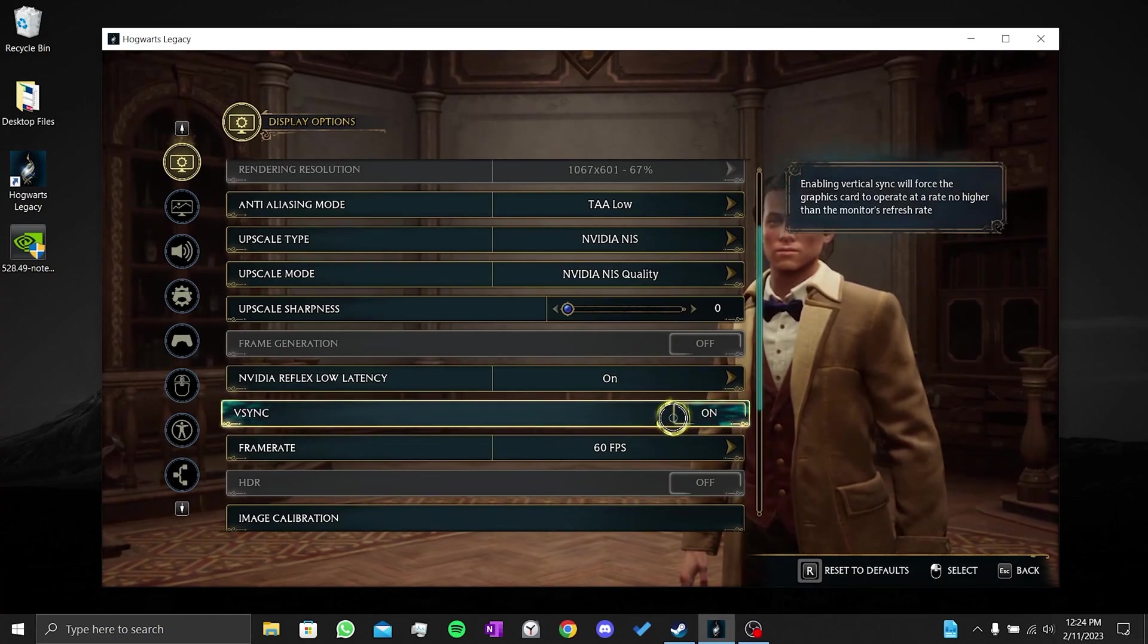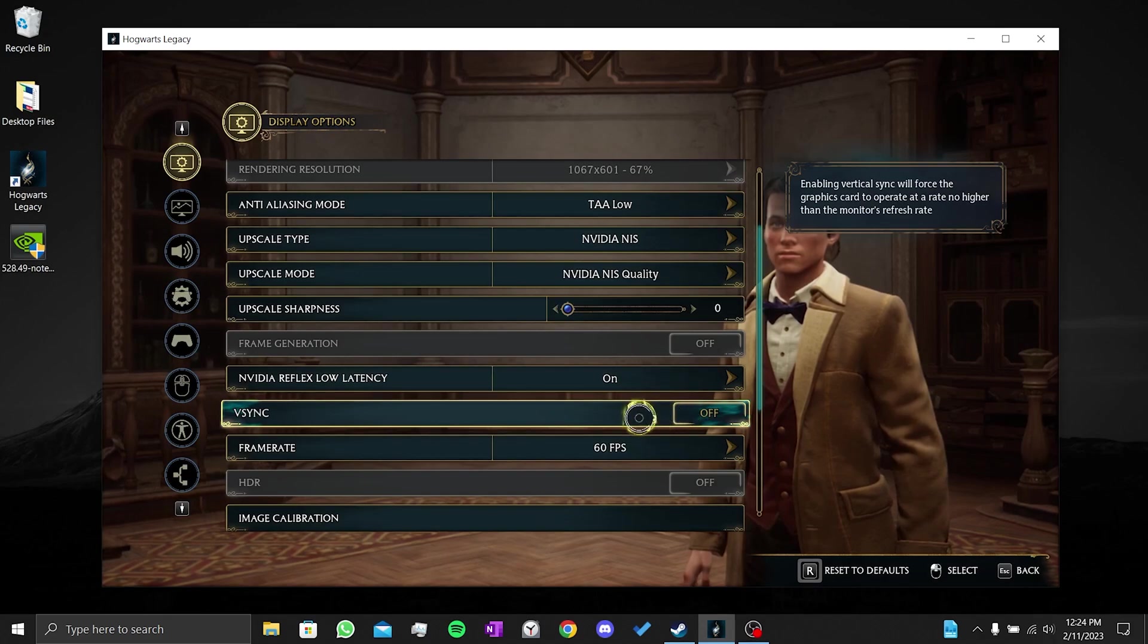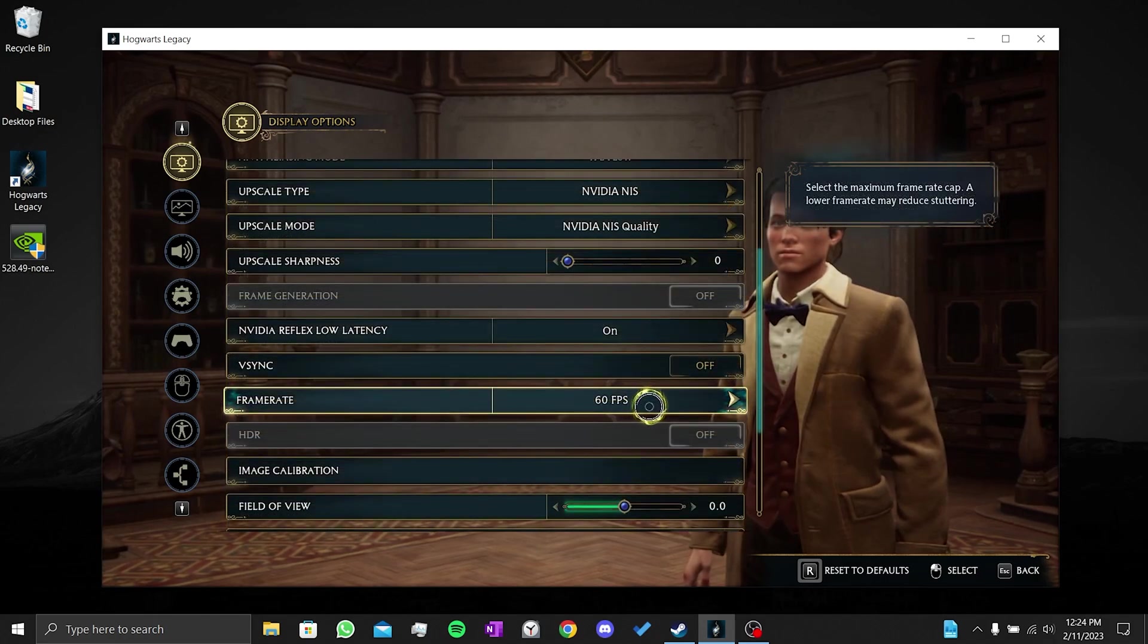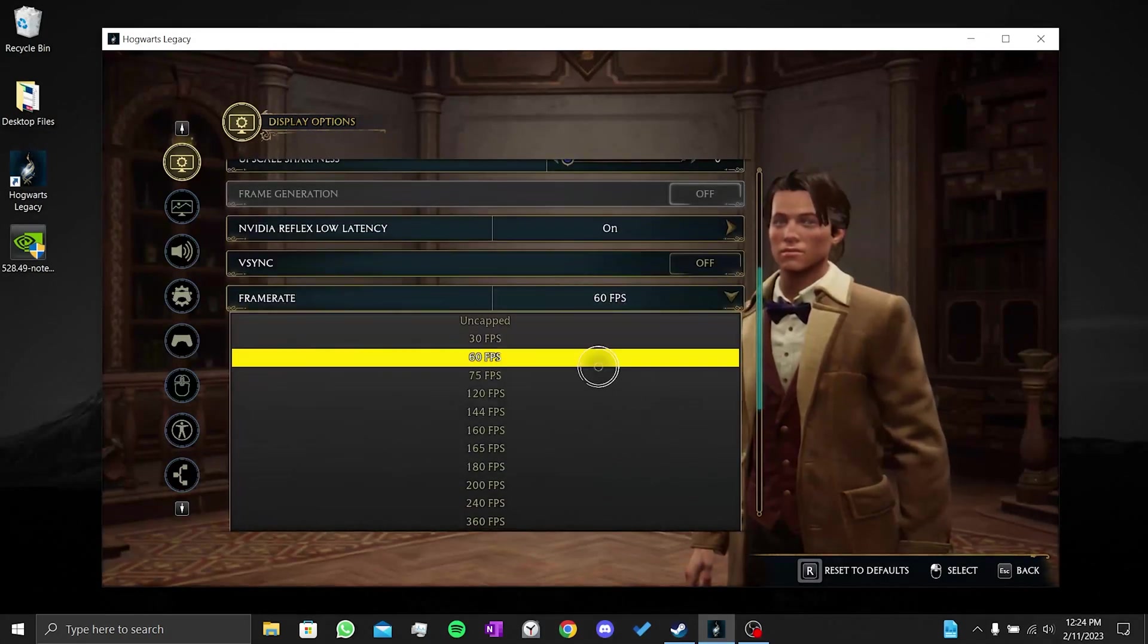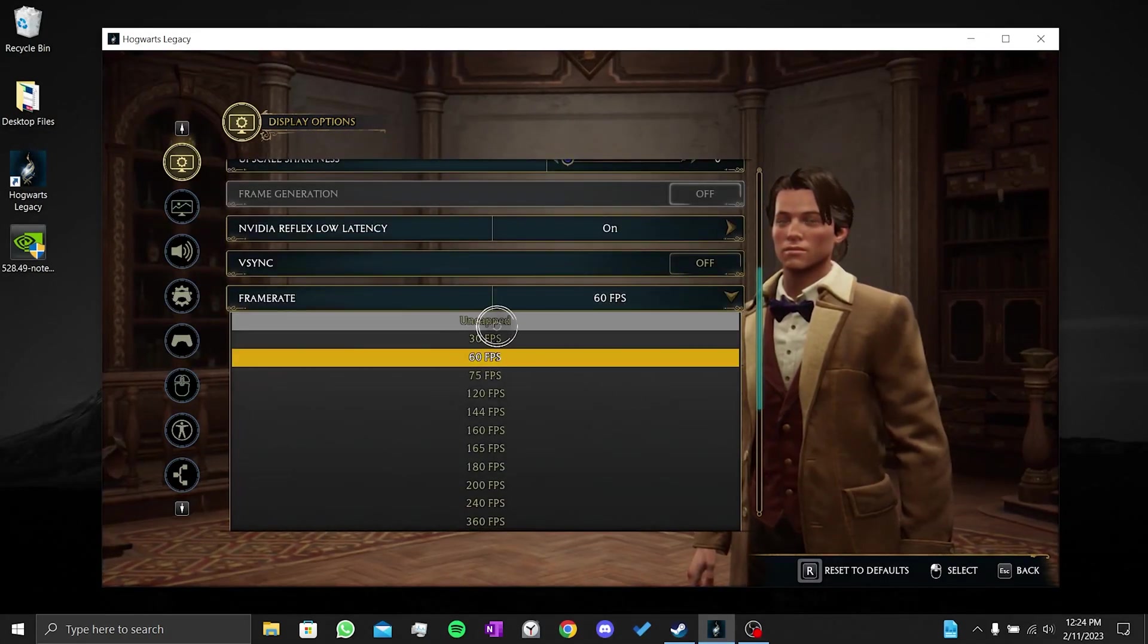We turn off vSync from within the game. The reason we do this is that many people on Reddit solve the problems they face by turning on vSync from NVIDIA and turning it off from the game. We don't need to limit the frame rate, so we remove this limit.